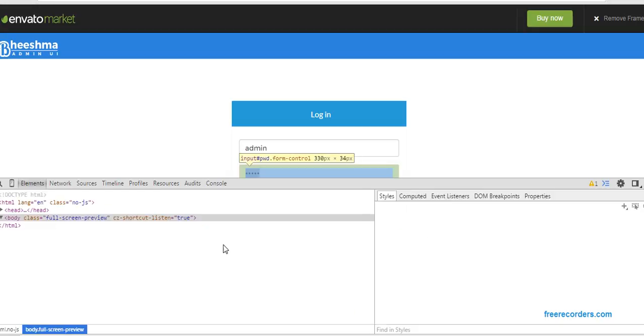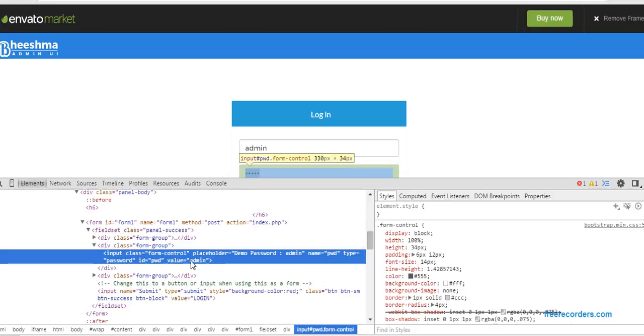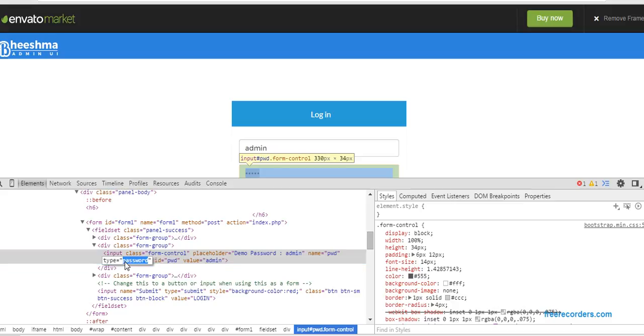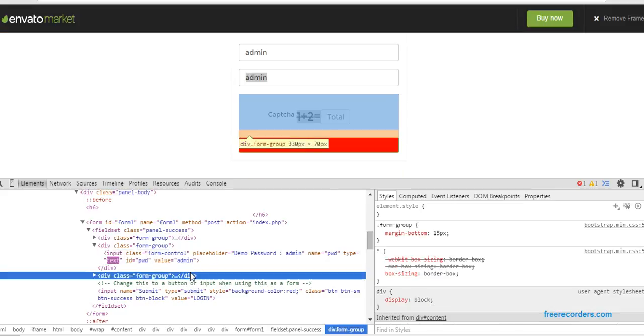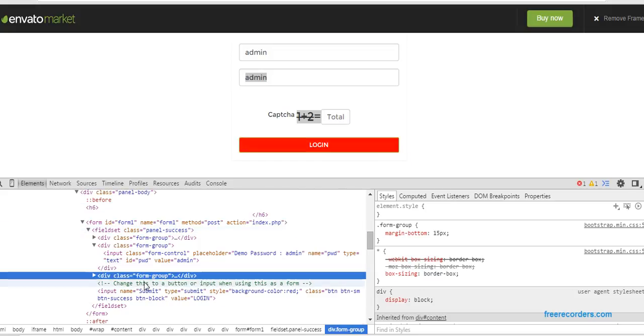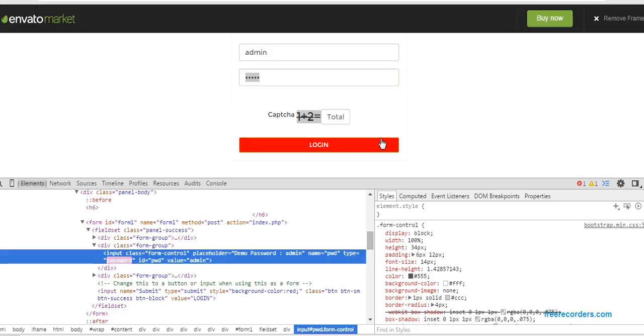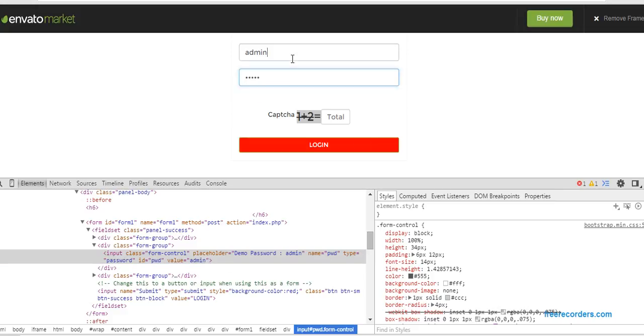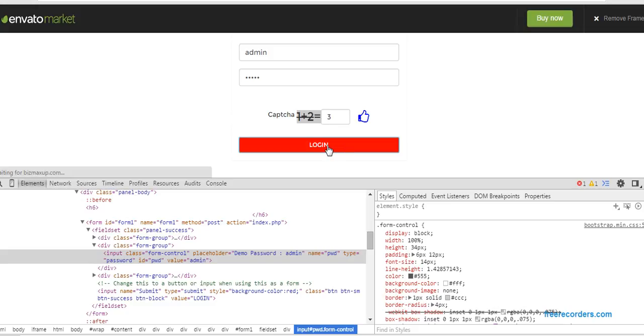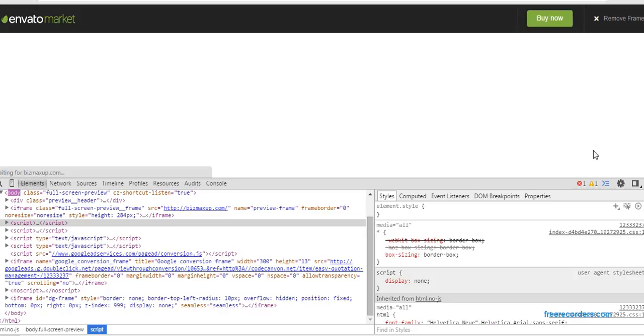See the password is admin, so the name is admin and password is admin. Here's a captcha: one plus two equals three. So when I type it, it's showing yes, right. So when I click on login, just see the screen.